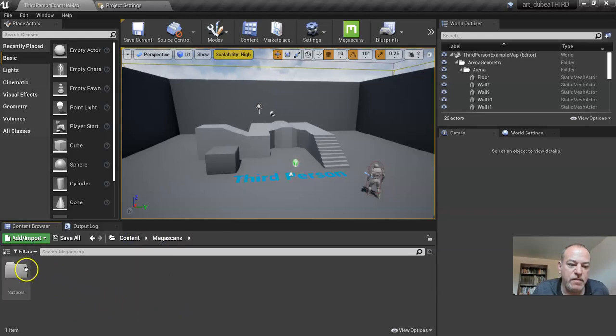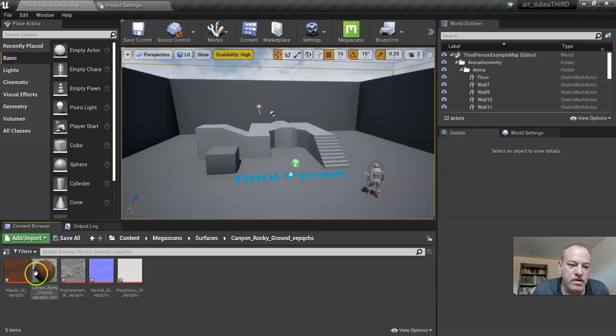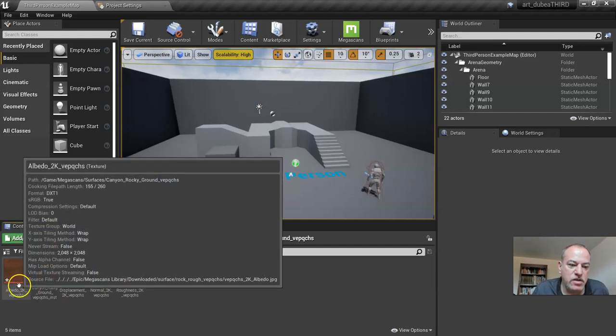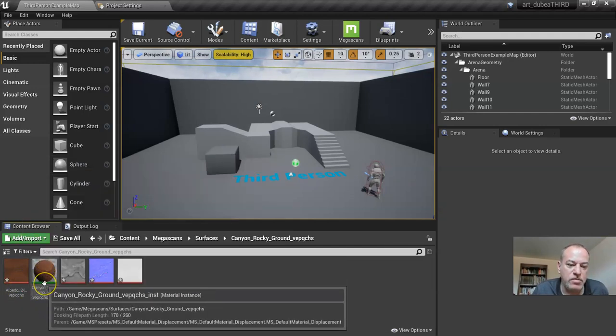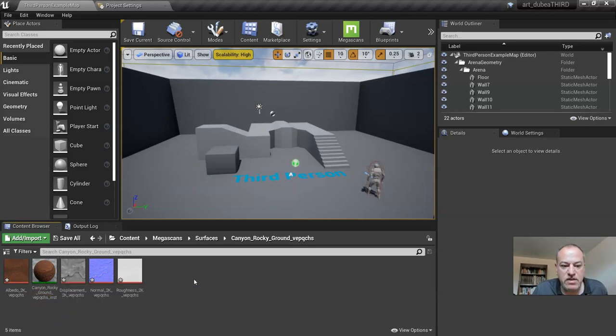So anything you export from mega scans will show up here. As you can see, here's our surface. These are the textures and this is the actual material that we're going to be using. All right, so if you succeeded with that, that's great and an important step.